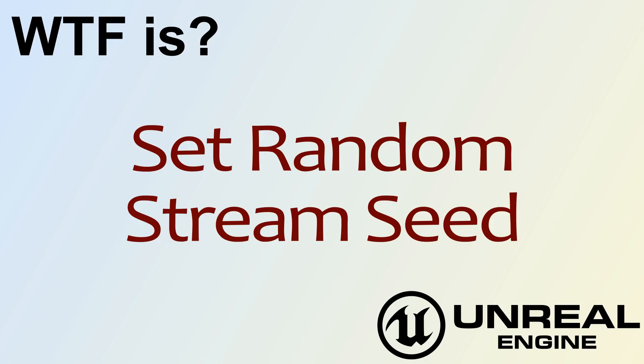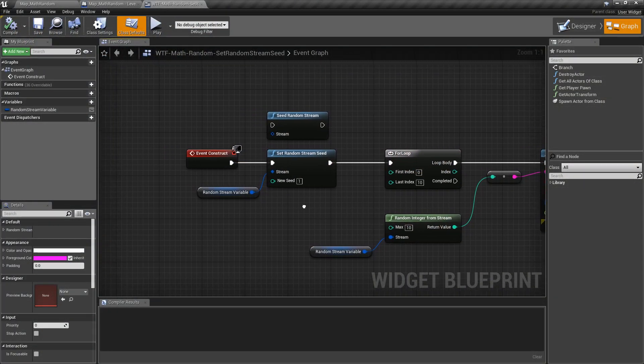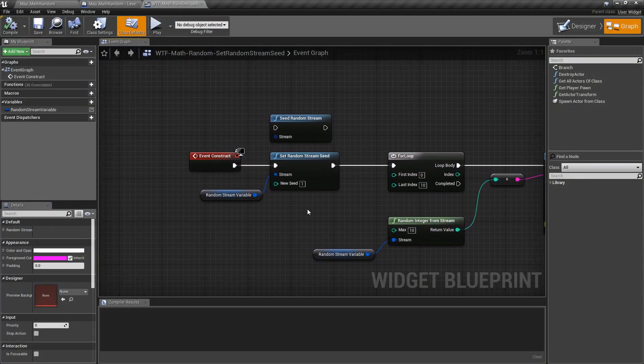Hello and welcome to the video for what is the set random stream seed node. Really simple, really basic and a required node for the most part for our random stream variable.